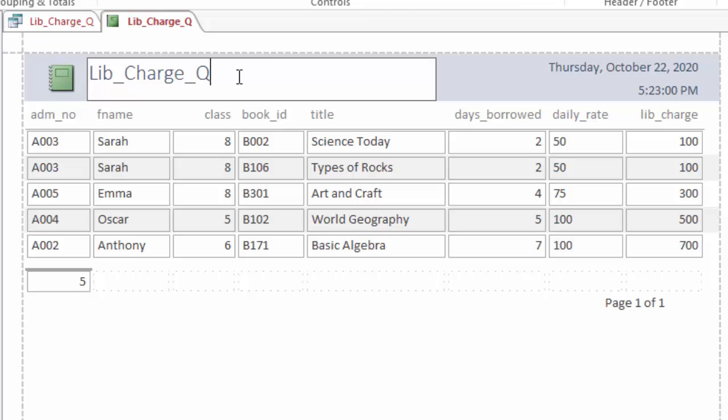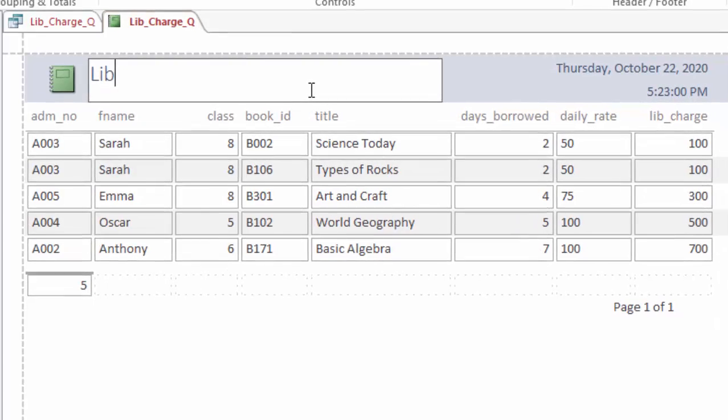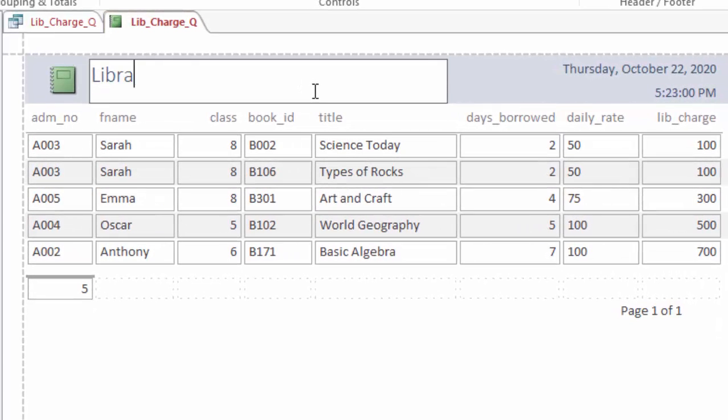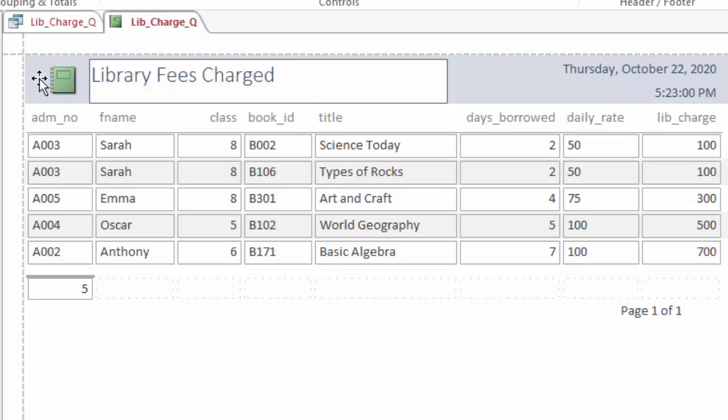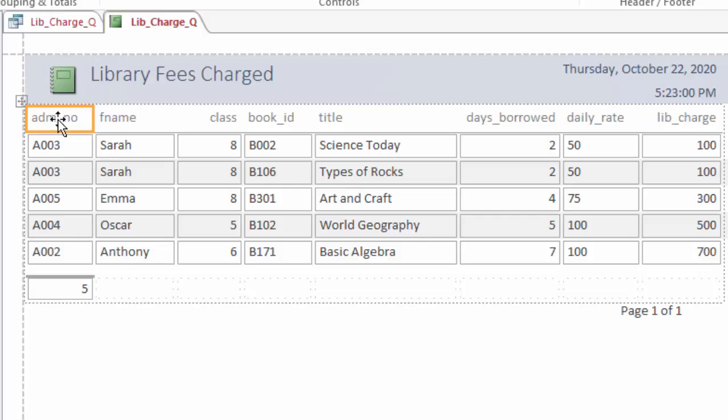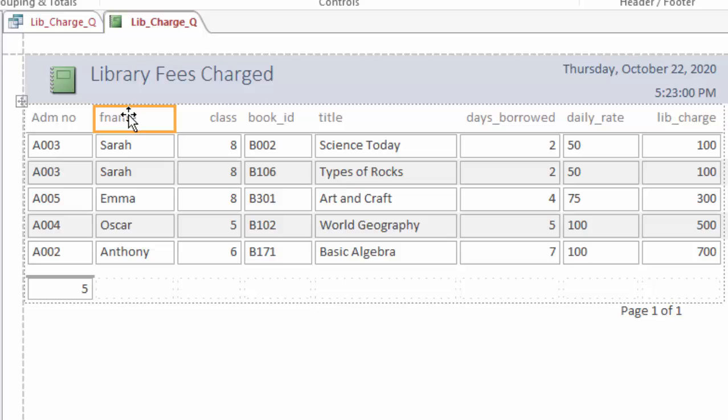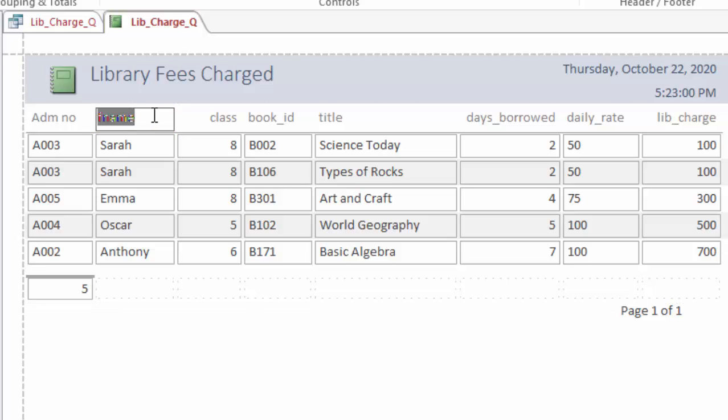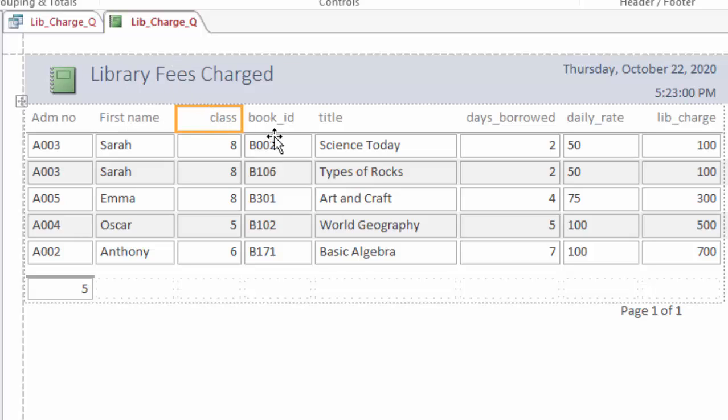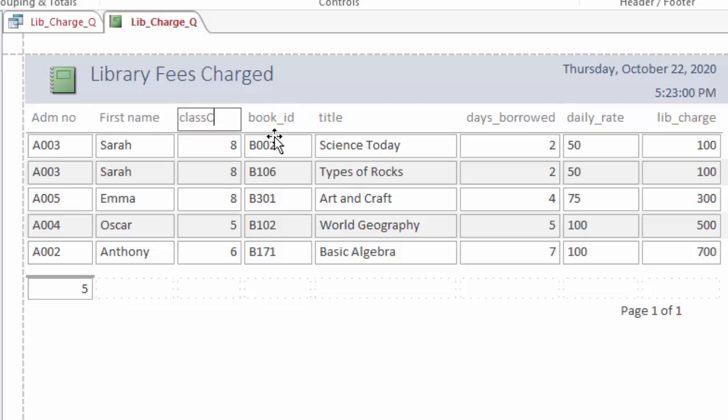So I can see everything is moving in. Now I can move this. Then here we have a number of records down there, so you can see my report is well formatted now. I will go ahead and give it a nice title. Let me just call it Library Fees Charged.